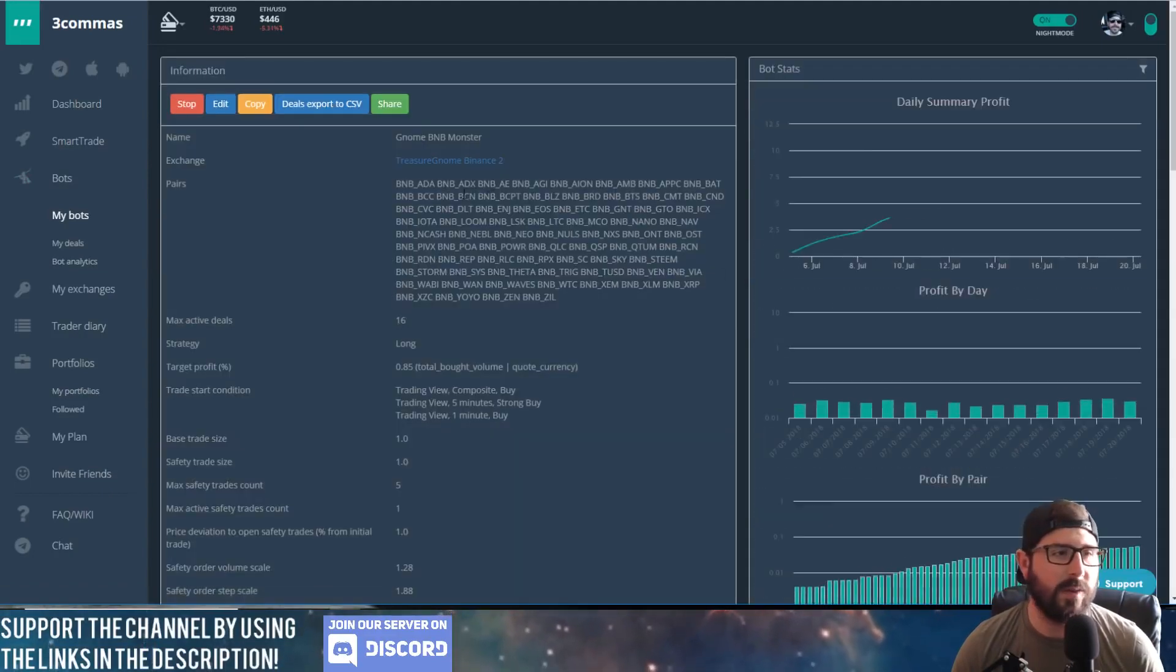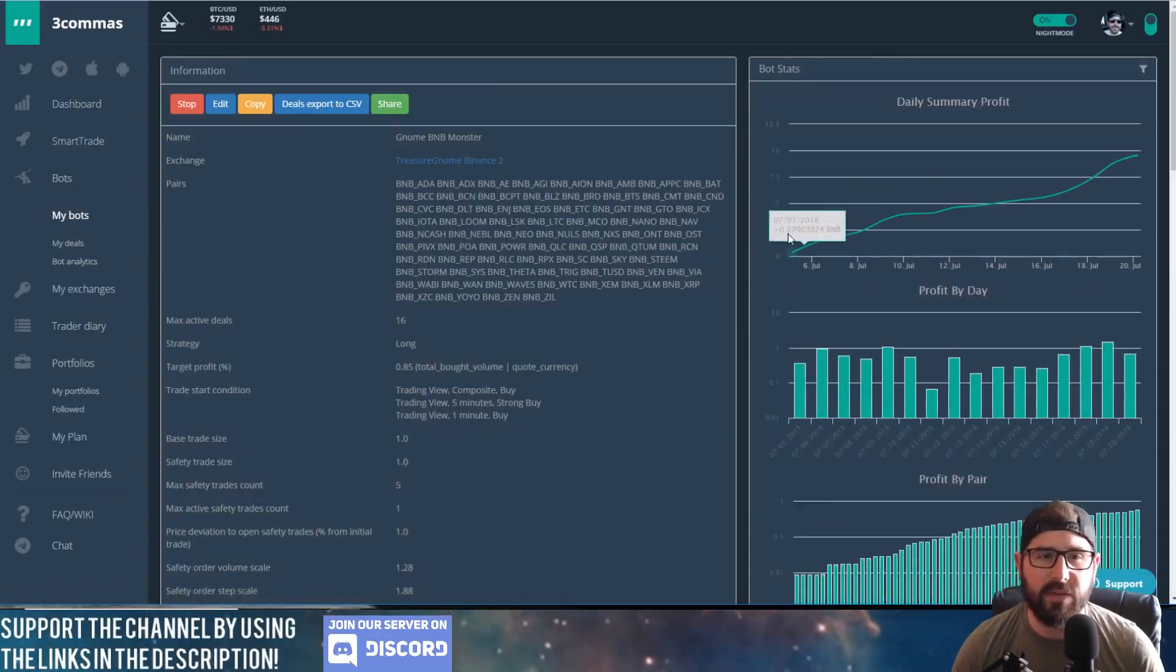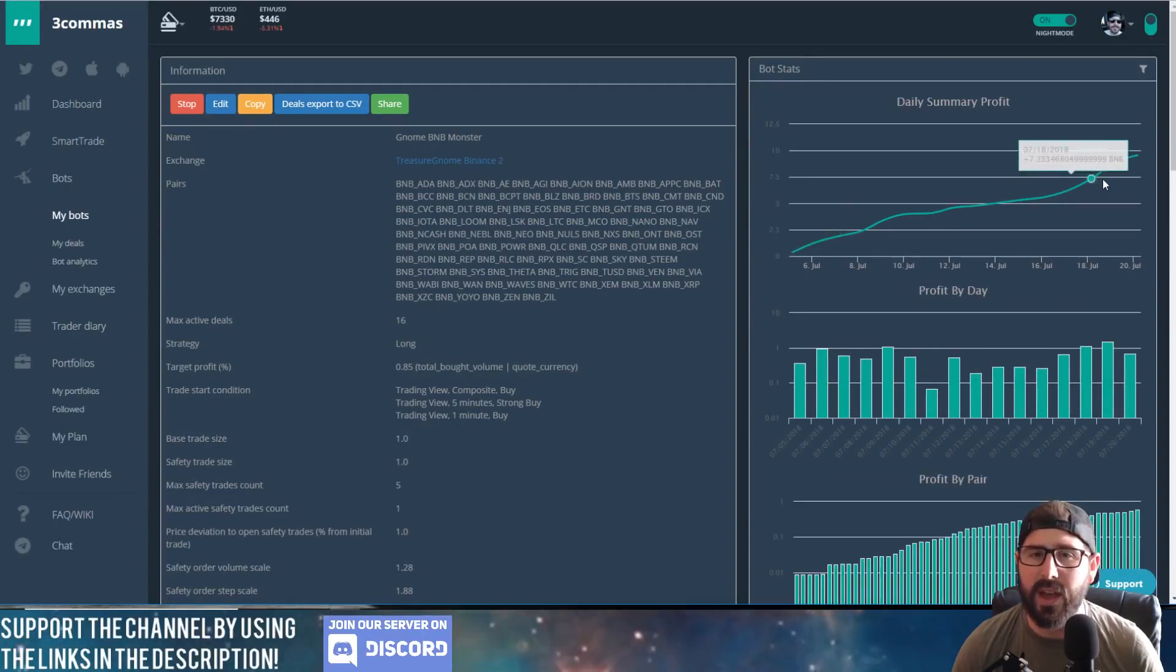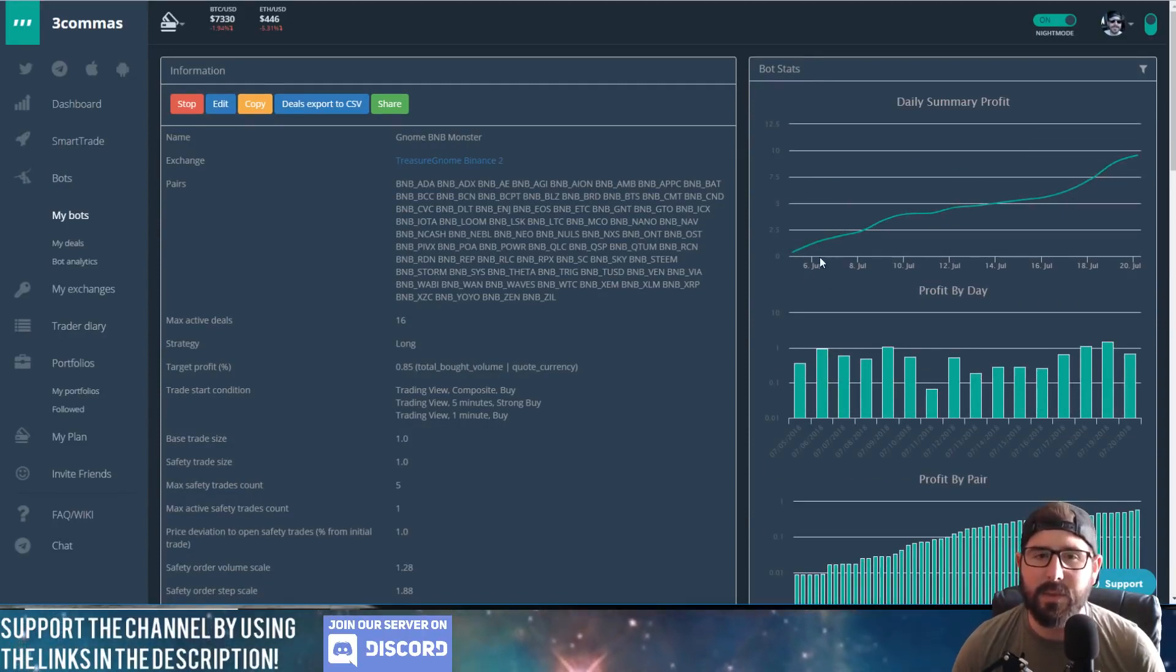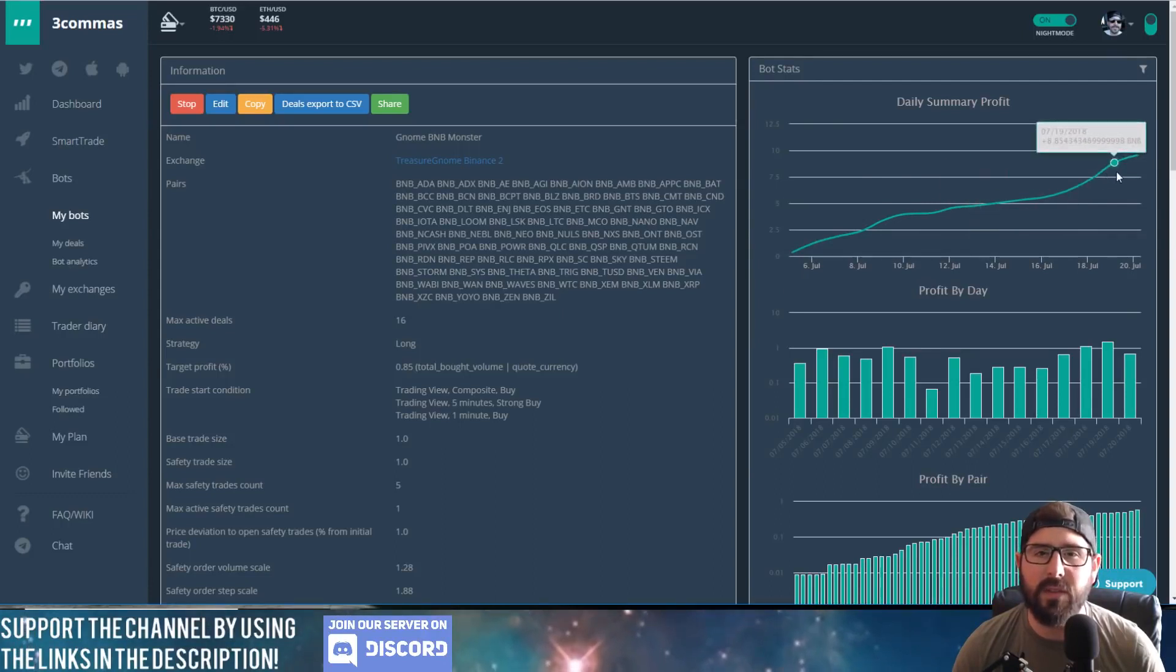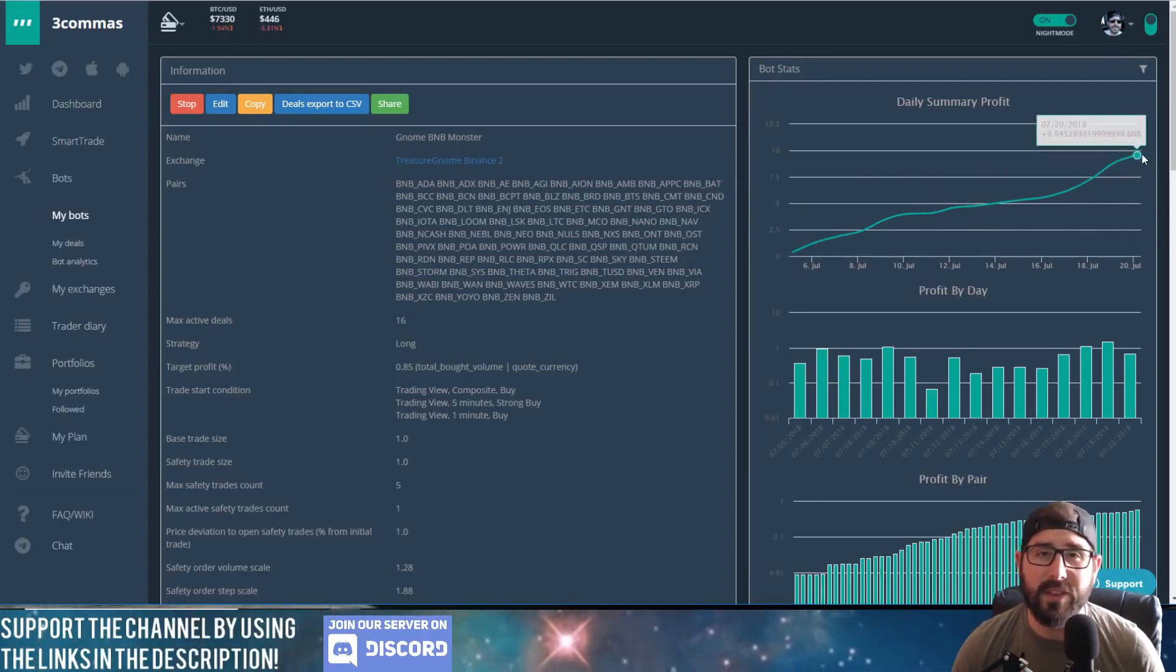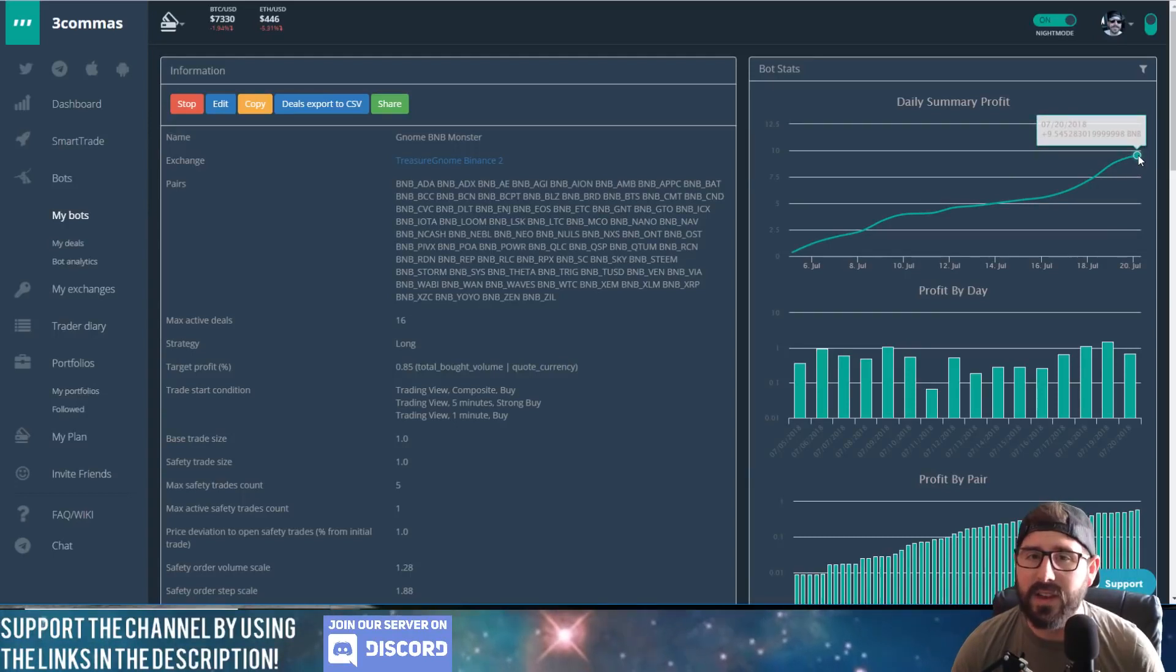first. You can see this is the one that's been running for quite some time since I left. I think I've been gone since the fourth, and this one's just been chugging away. You can see the daily profits, the daily summary profit. So far the total profit of this bot is 9.5 BNB